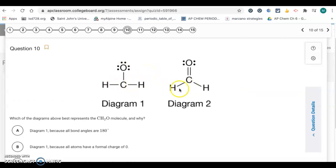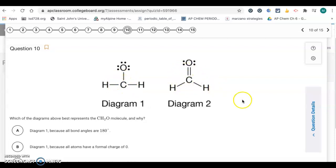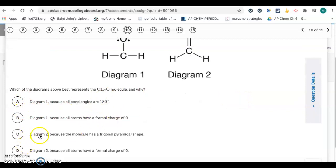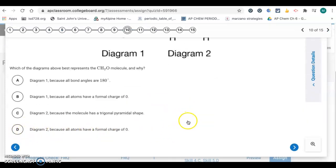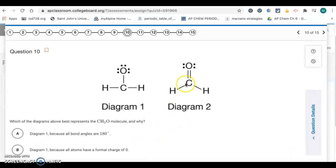Number 10: we have two Lewis dot diagrams. Which best represents the CH₂O molecule and why? Diagram 1 can't be correct because carbon only has six valence electrons shown there — carbon needs eight. So it has to be diagram 2, which eliminates A and B. Choice C says diagram 2 because the molecule has trigonal pyramidal shape — but it actually has trigonal planar geometry. Choice D says diagram 2 because all atoms have a formal charge of zero — that's correct. Each hydrogen is 1 minus 1 = 0, carbon is 4 minus 4 = 0, and oxygen is 6 minus 6 = 0. So D is your correct answer.